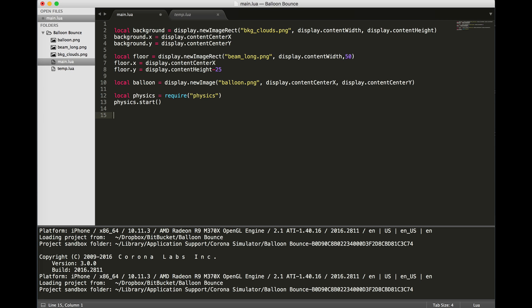Now let's add the graphics and make them into physics objects. This is a very simple command. Physics.addBody. We're going to add the balloon object and give it a bounce of 0.3. Bounce is usually a number between 0 and 1. Zero meaning it has no bounce. One meaning the energy going into the collision will have the same amount of energy coming back out of it. If you go more than 1, it actually has more energy coming out of the collision than went into it. At this point, we've got 0.3, so it'll return 30% of the energy that went into the bounce.